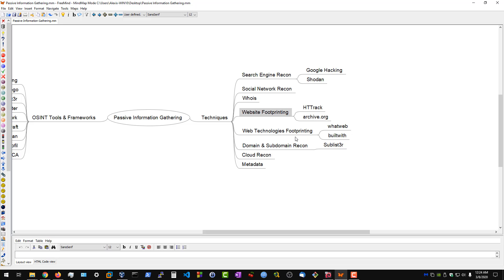We then have web technologies footprinting. That will involve finding out various bits of information about the web technologies being used. Is your target using a CMS? What development framework are they using? We can do this by using WhatWeb and BuiltWith on Firefox or the actual service that they provide.